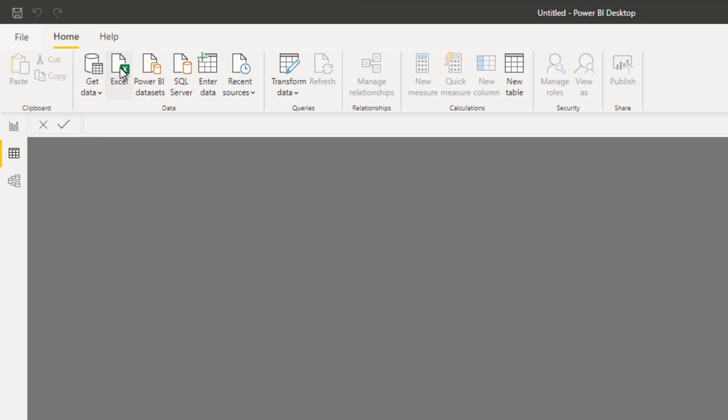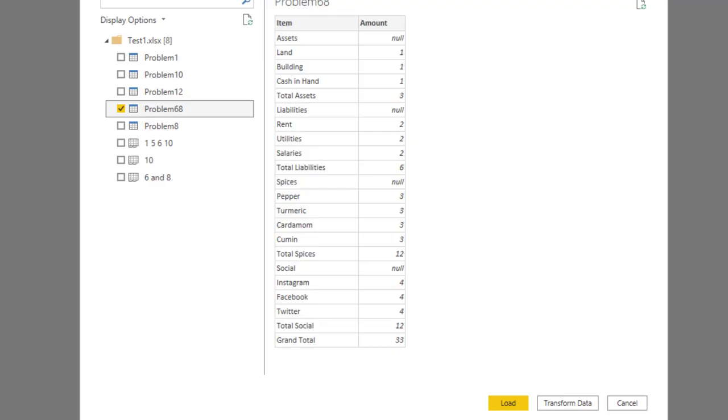I'm going to go to Power BI and import this Excel file. We are going to choose the table problem 68. The data needs to be cleaned up, so we are going to click on the transform data button.